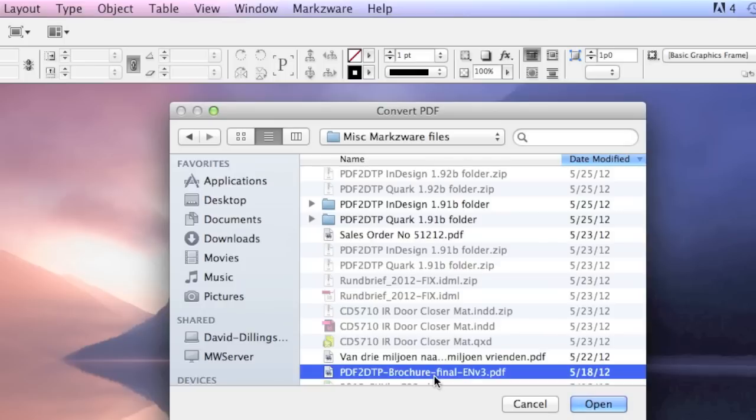Do we recreate the file? You can, and particularly when you're talking about a multi-page file, that can add up in hours quite quickly. So we just click in PDF2DTP, Open, and it's pretty much that easy.